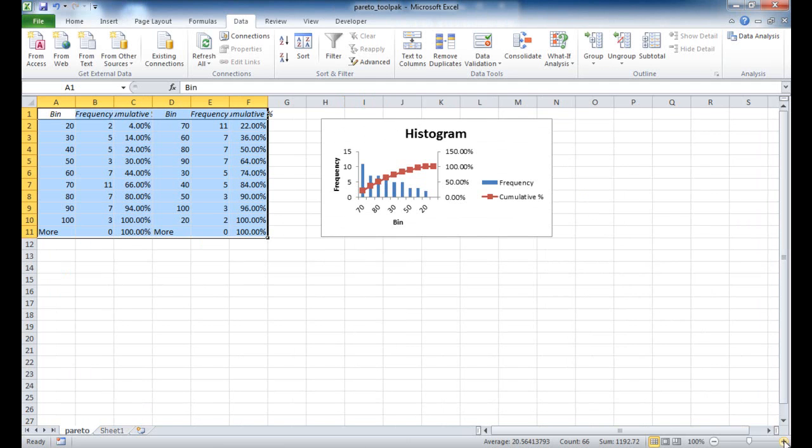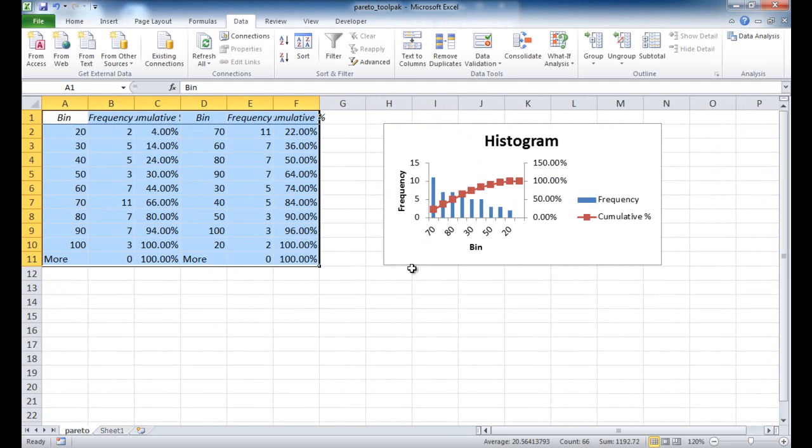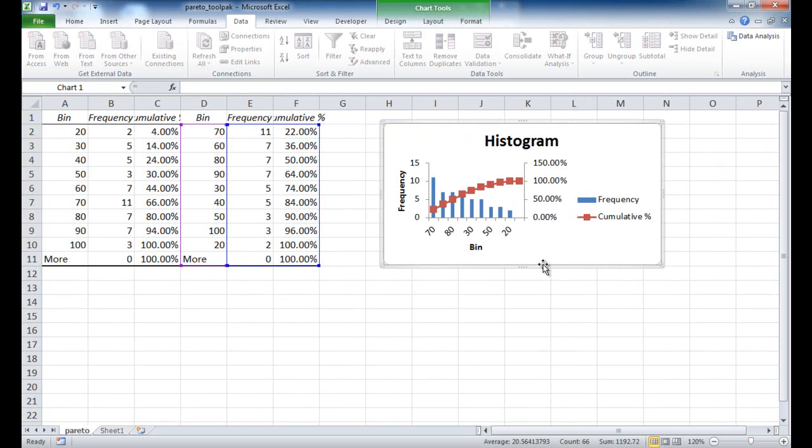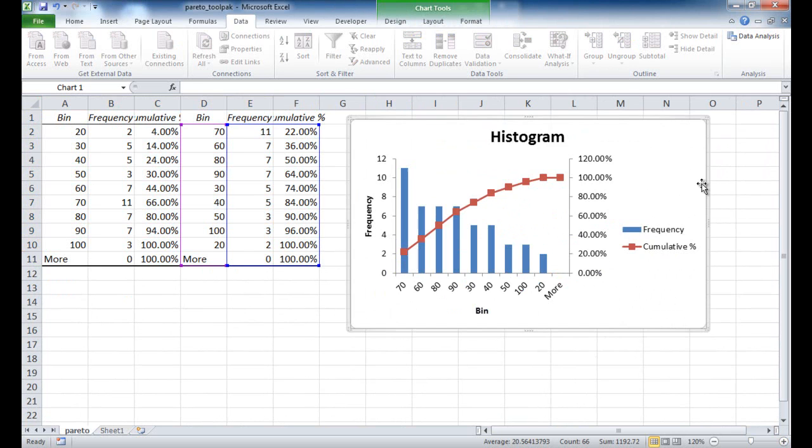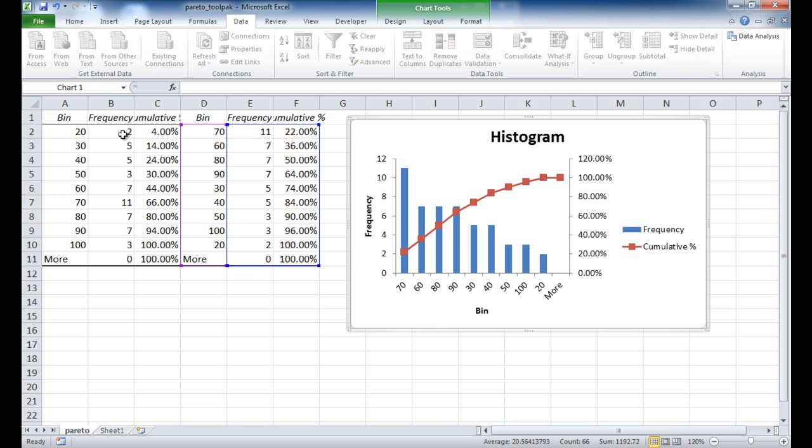I'm going to go ahead and increase the size here. And you'll see that we have our histogram or our histogram that is a Pareto. You'll see here that it's brought over our bins. And based on the bins, it's also counted how many times a number shows up. So here, there are ages that are between 0 and 20. And there's two of them that show up between 0 and 20. Five of them that show up between 21 and 30.